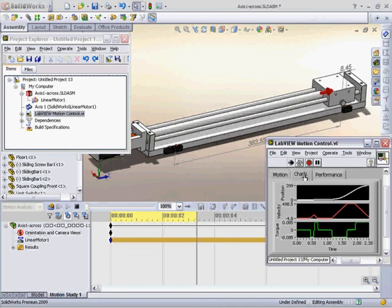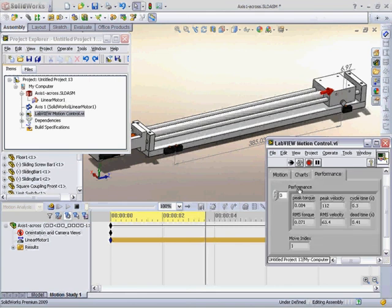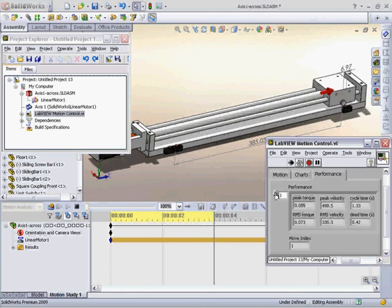When the move is finished, I'll go to my Performance tab and see that LabVIEW has actually calculated for me the peak and RMS values for torque and velocity, and I can use this information for sizing motors and transmission components.